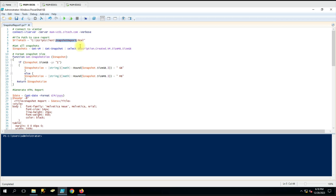The third command - we have created a snapshot variable, and into that variable we are collecting all the vCenter snapshot details. The actual command we are using is Get-VM, then pipe, then Get-Snapshot, and then again pipe, and we are selecting a few object properties: Description, Created, VM, and VM Size.